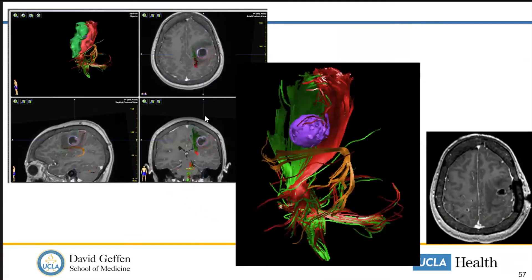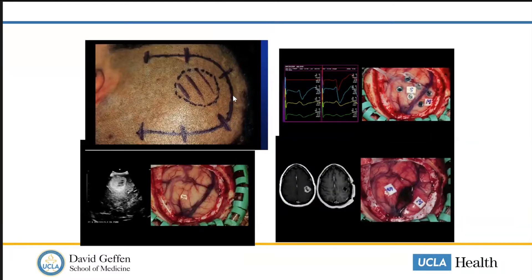These types of techniques enable us to perform resection in many cases of tumors that are near highly eloquent areas — like in this case where you have a tumor really straddling motor and sensory cortex — and pictures from the surgery might look something like this.